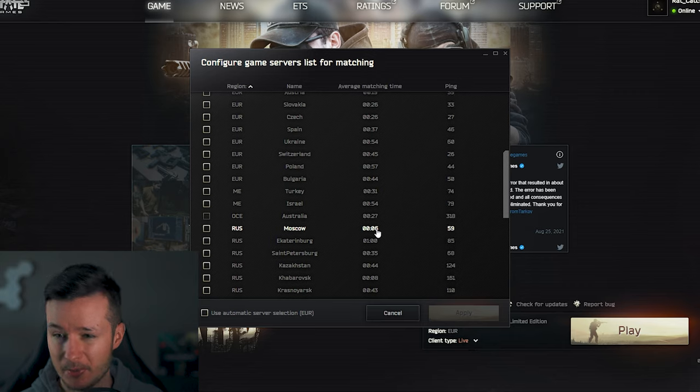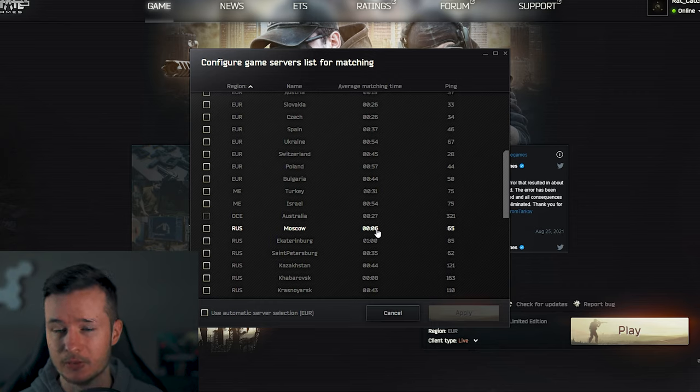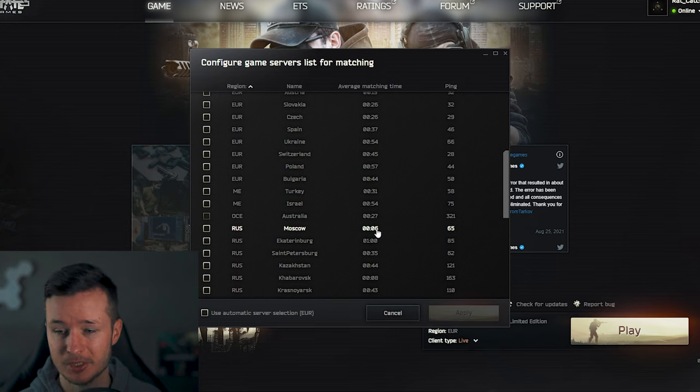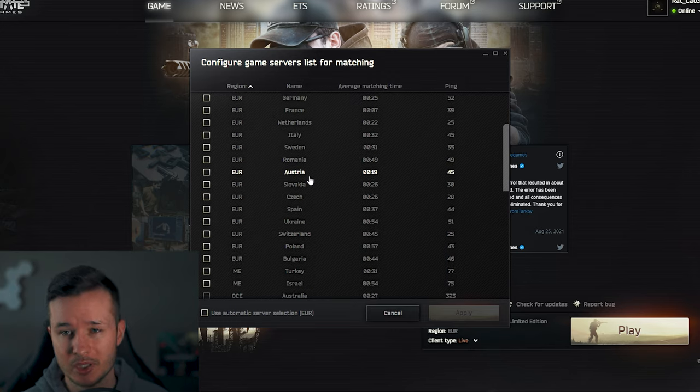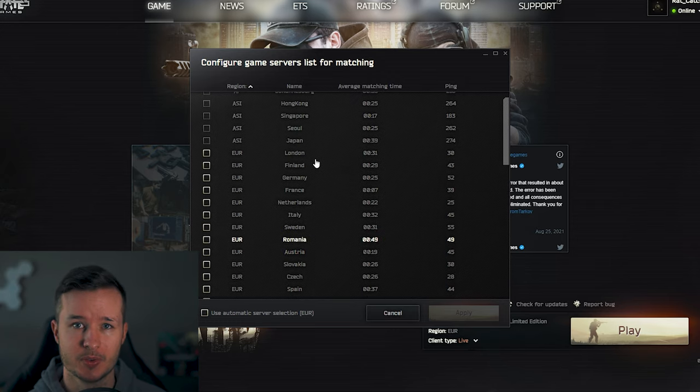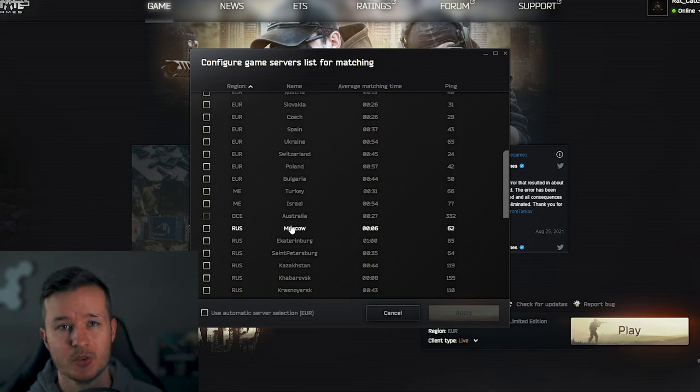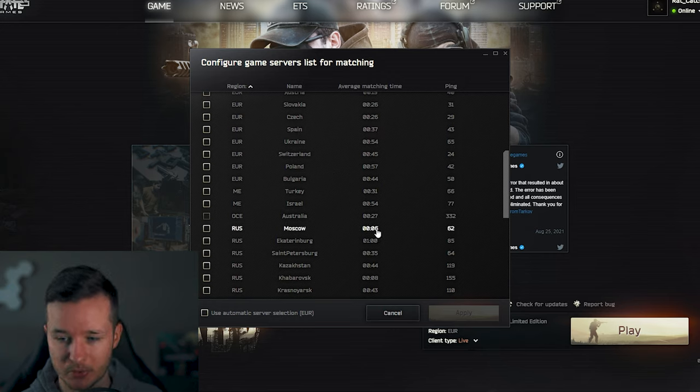For example, I had a very good experience with Sweden, Finland, and Italy. But it also really depends when you play these servers, because if you play on European servers, you can get players from outside of EU. That's a really important thing.